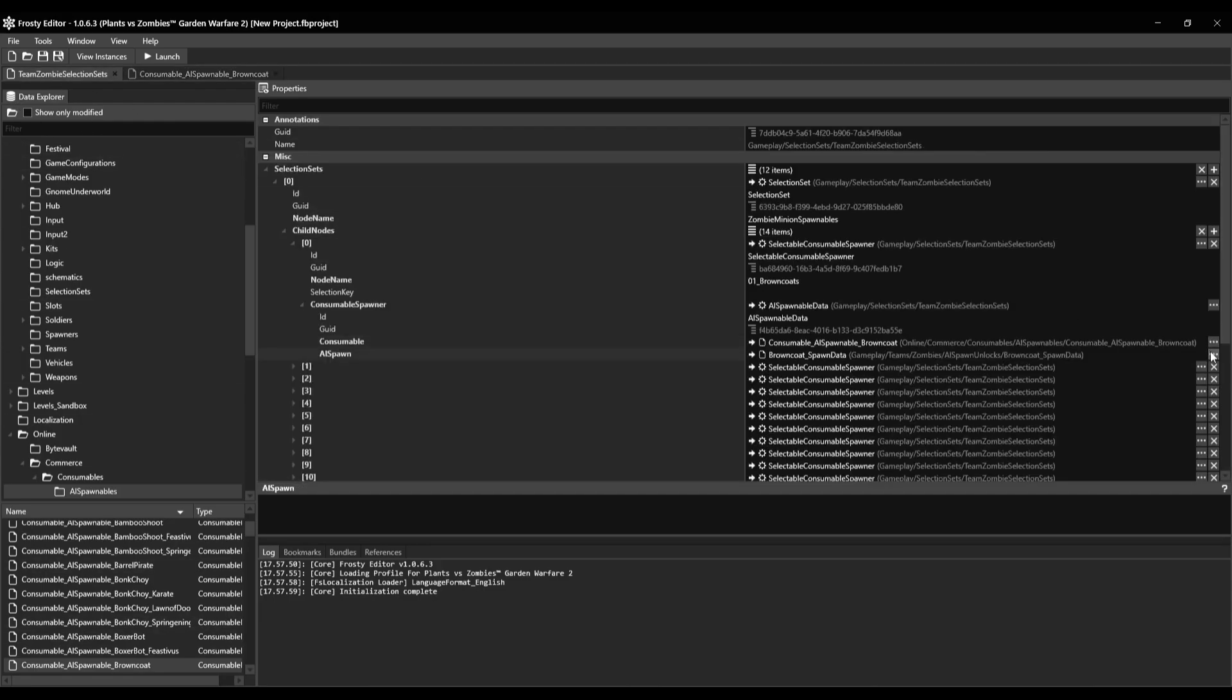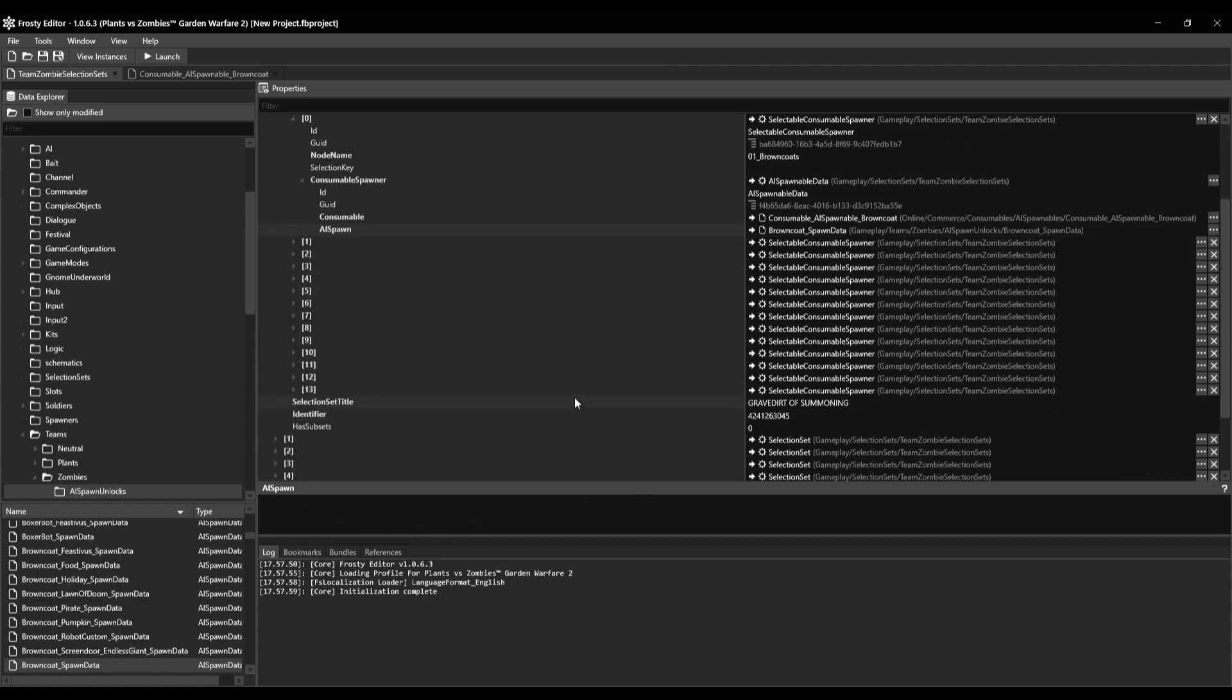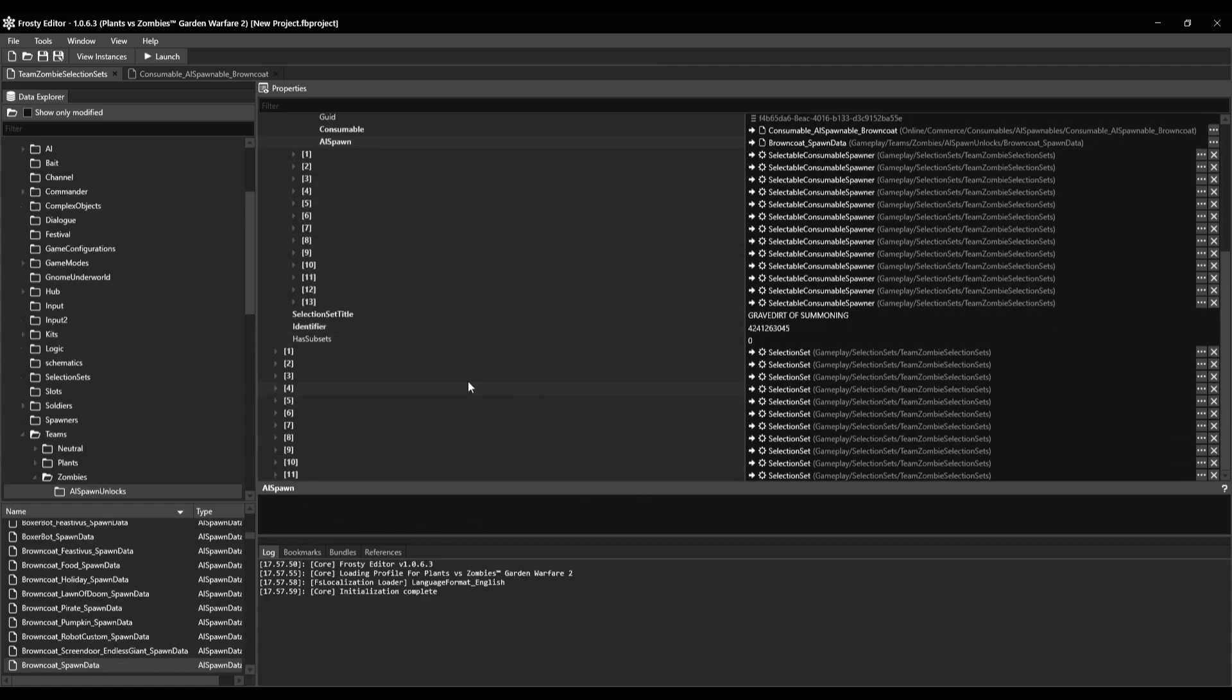Then you click this, this three dots, find the data explorer, now we're finished.